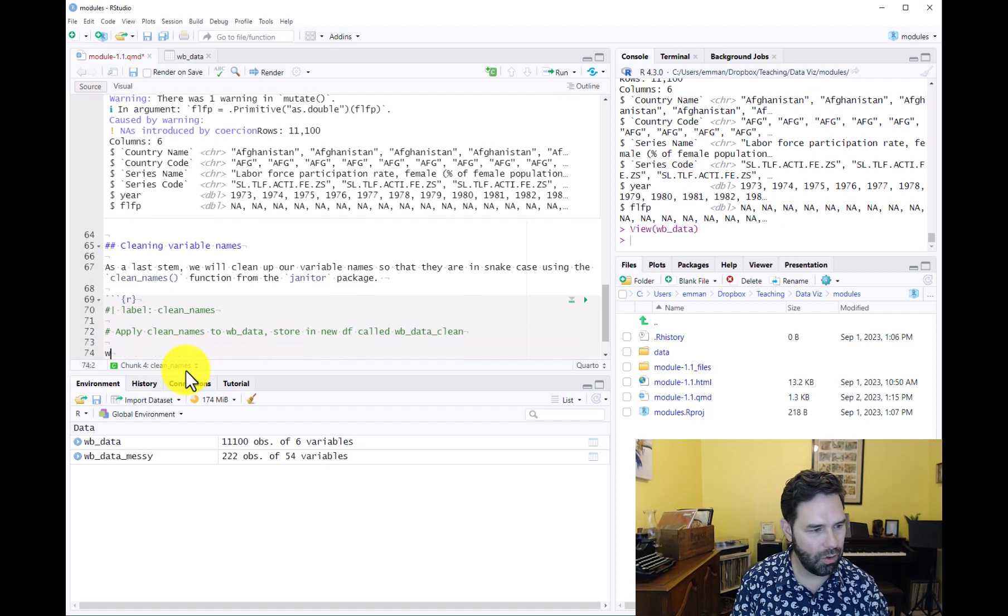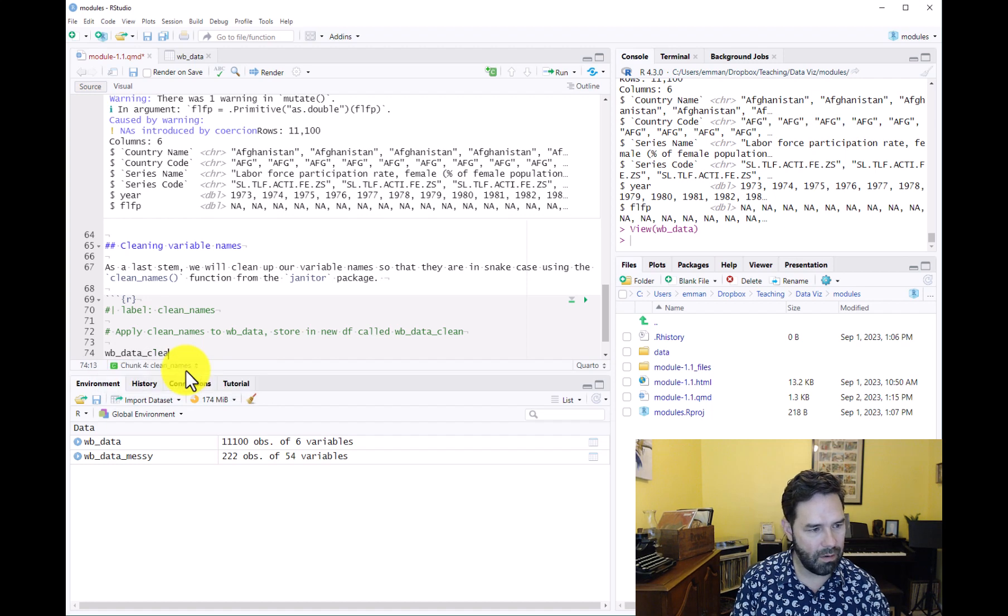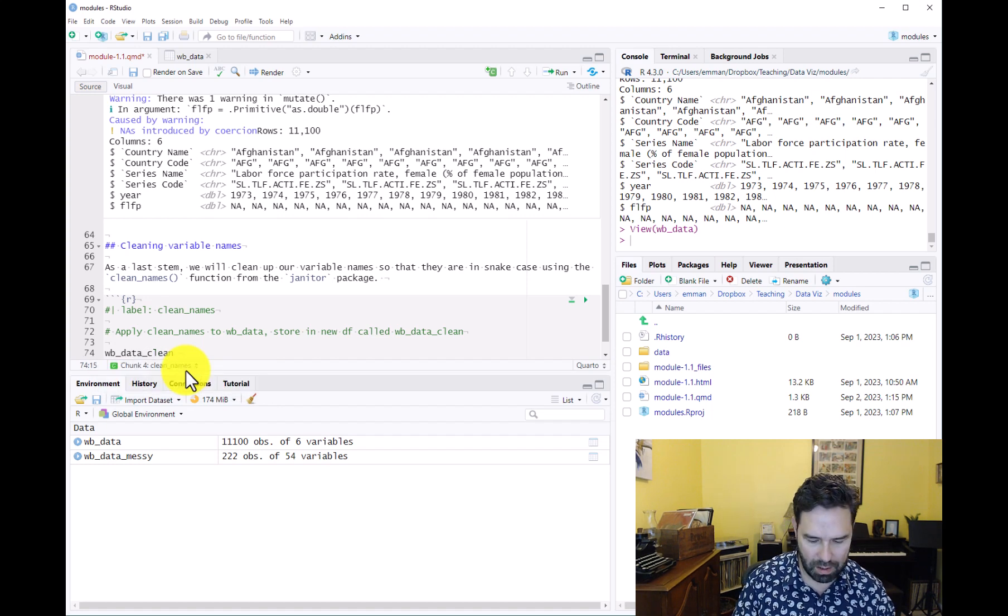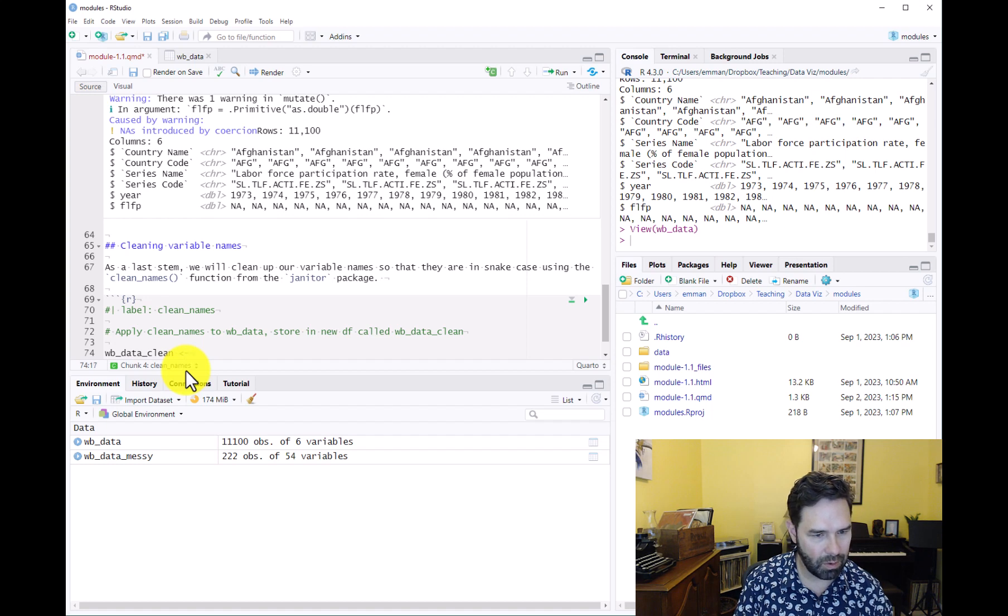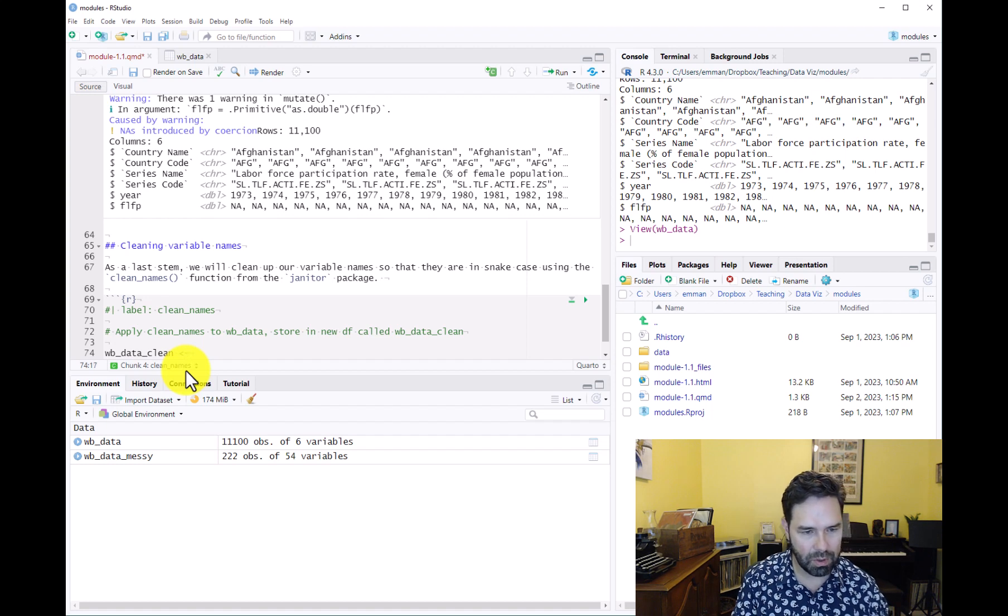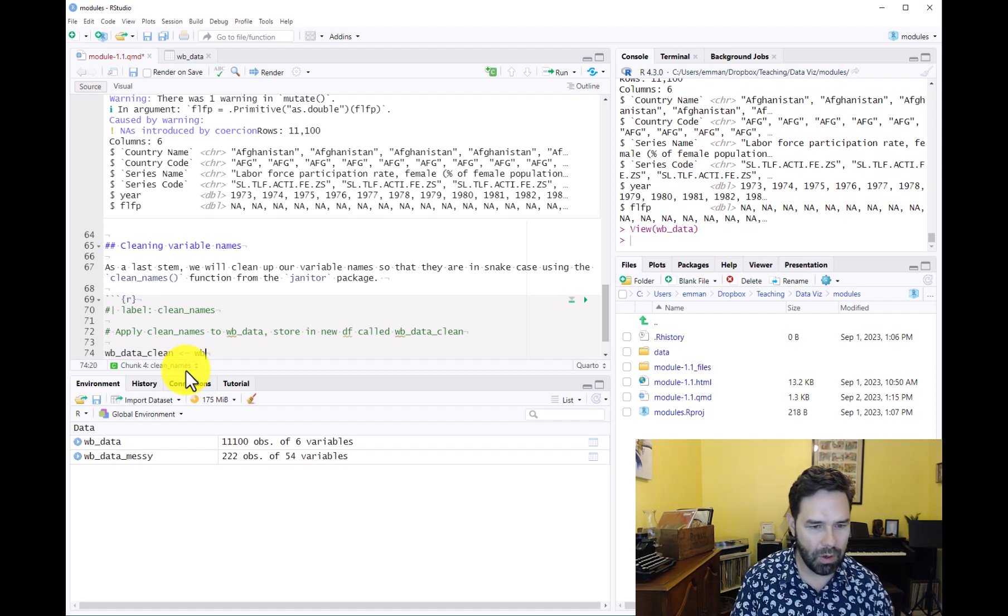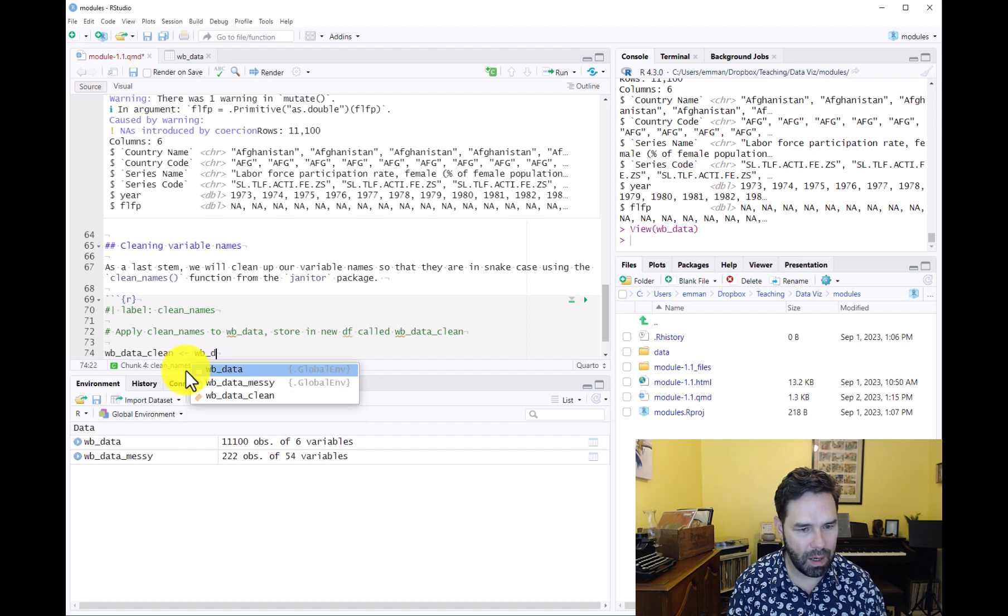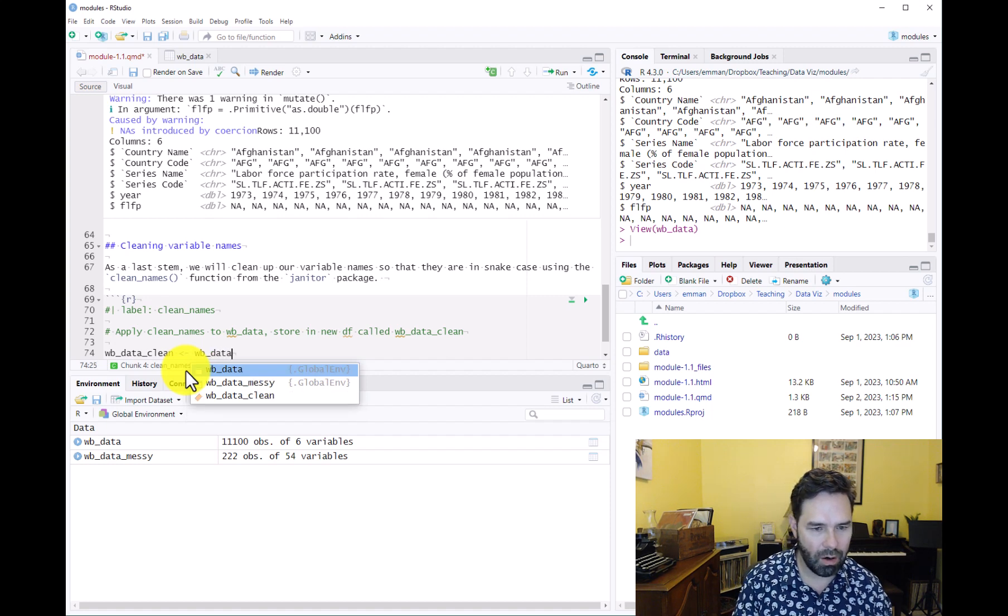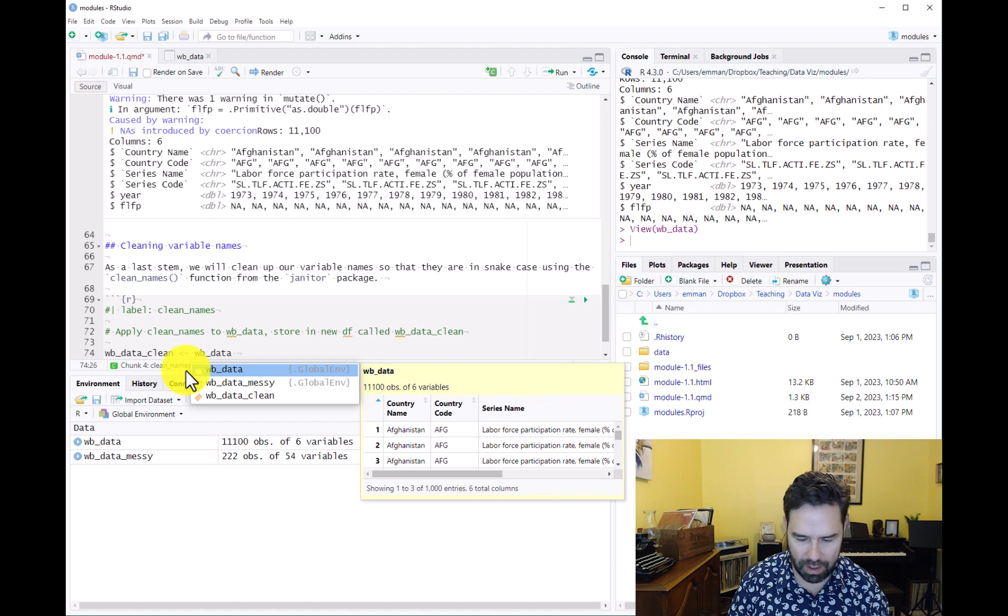We're going to create that new data frame by modifying our wb_data data frame. The only thing we're going to do here is apply the clean_names function.